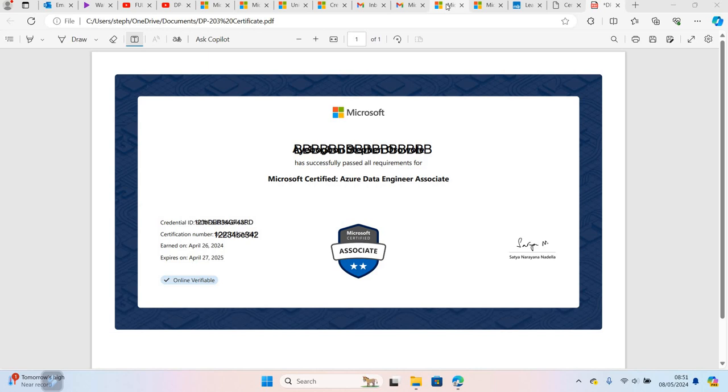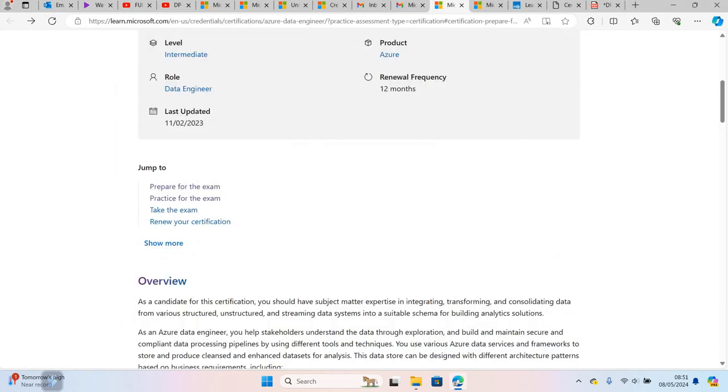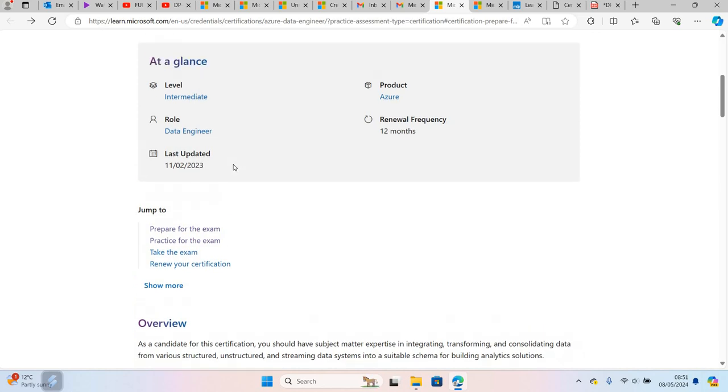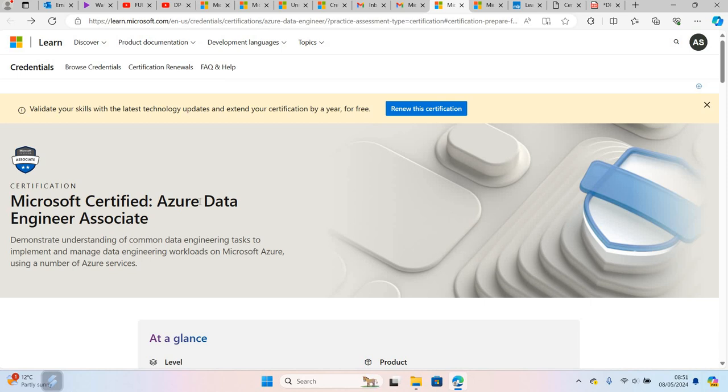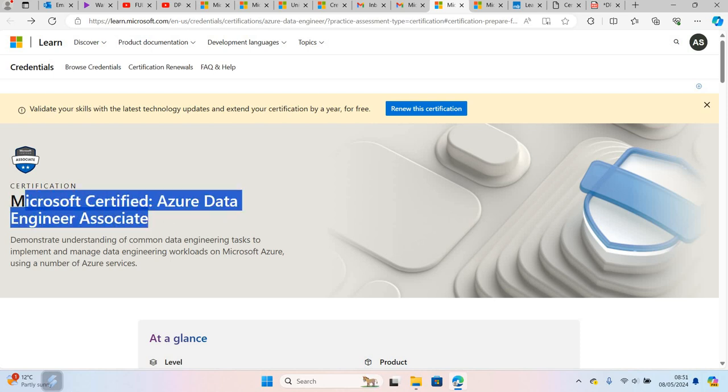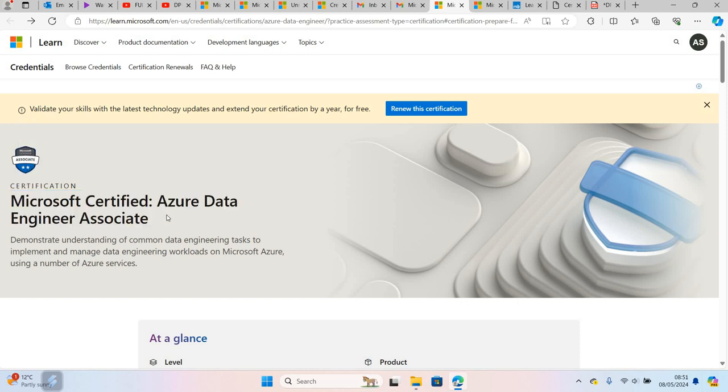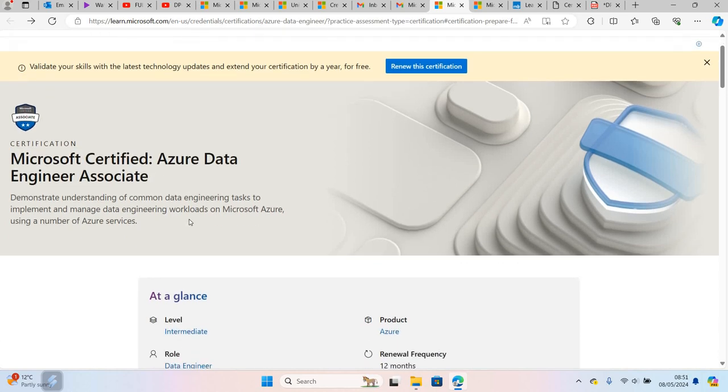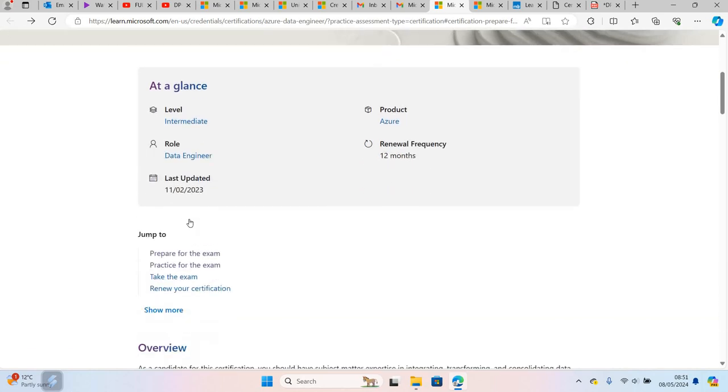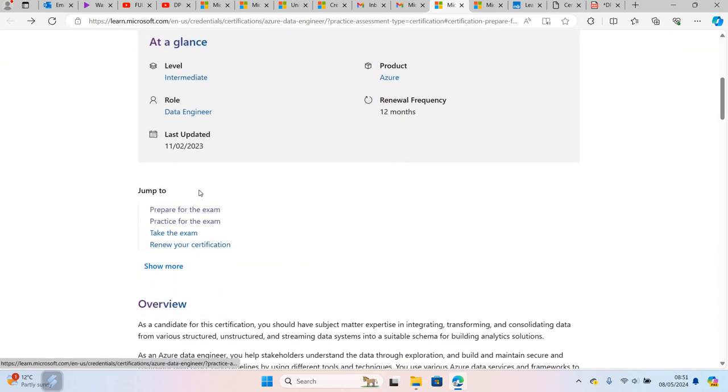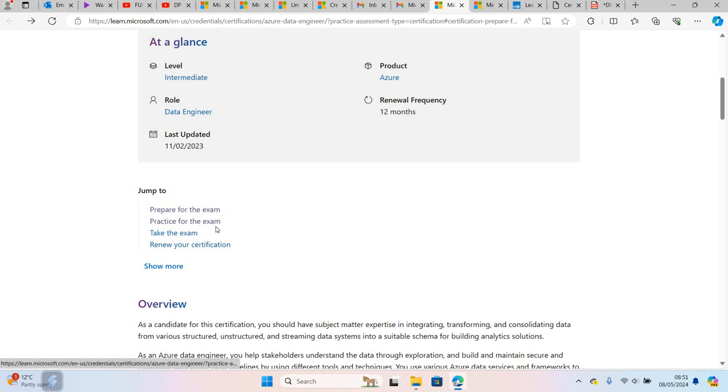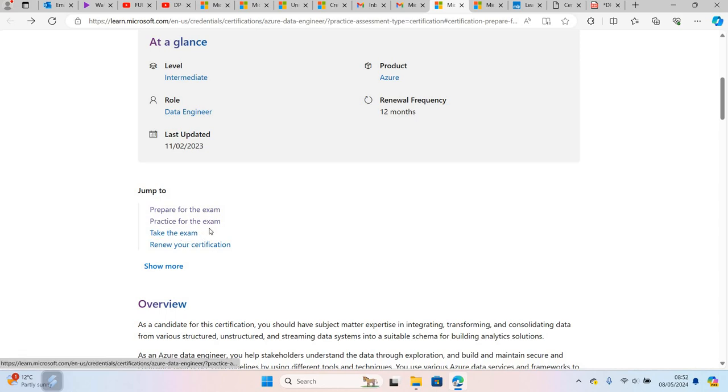The first thing I did was prepare for the exam. One thing you must know is I do have previous knowledge of Microsoft Azure as a data engineer - I've used it on projects previously. When you go to the Data Engineer Associate page on Microsoft Azure, you will see the details about the exam and you have options to prepare for the exam, practice for the exam, and take the exam.